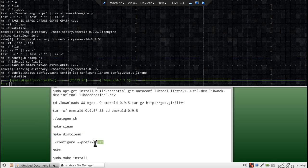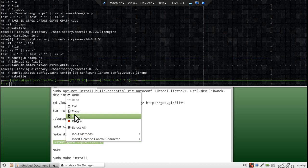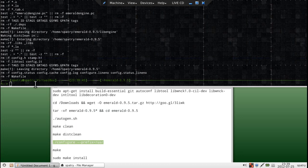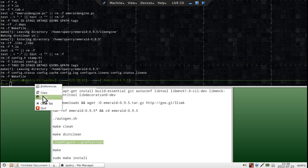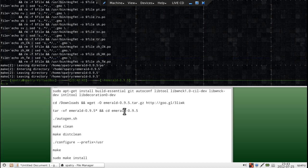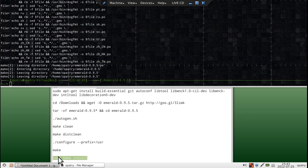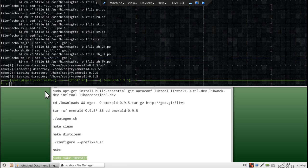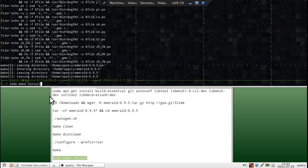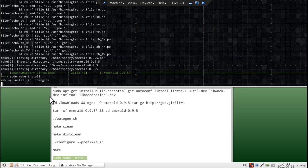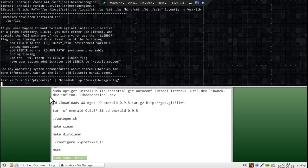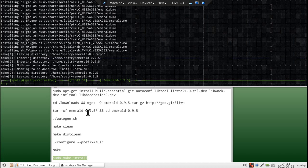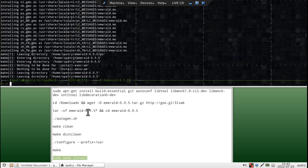Alright, and then we'll run configure prefix equals user. Luckily, that completed without any errors, so now we can sudo make install. Now it has completed.